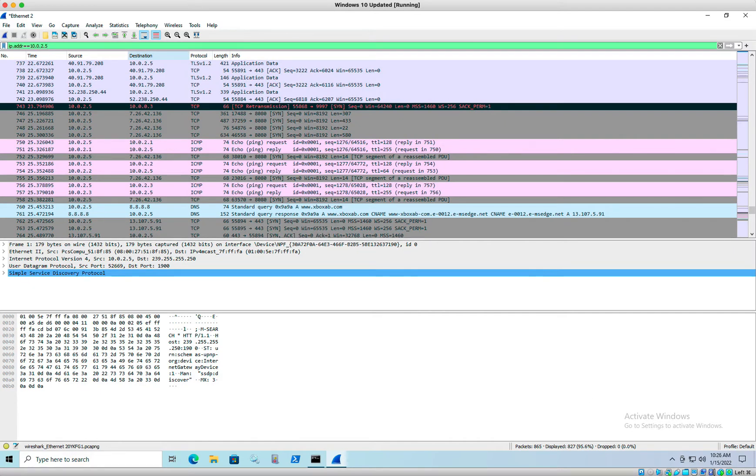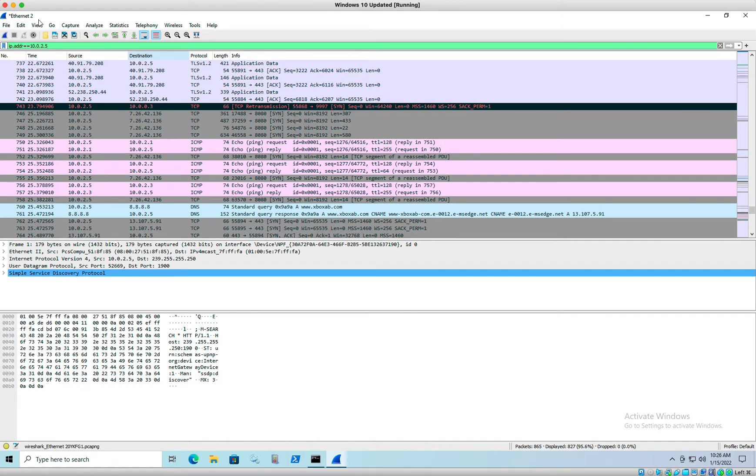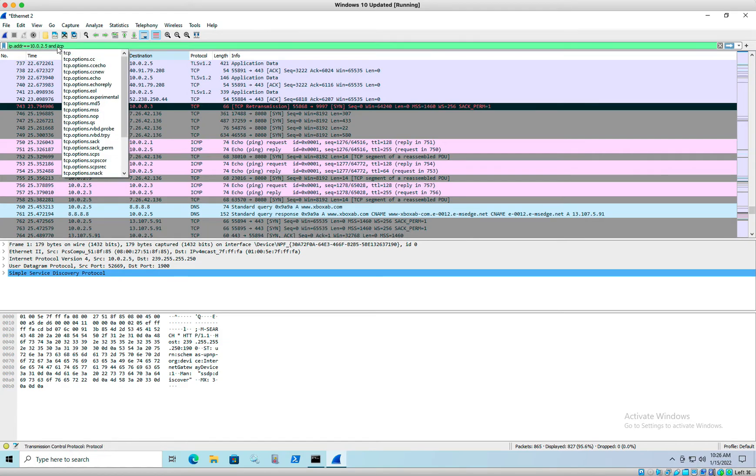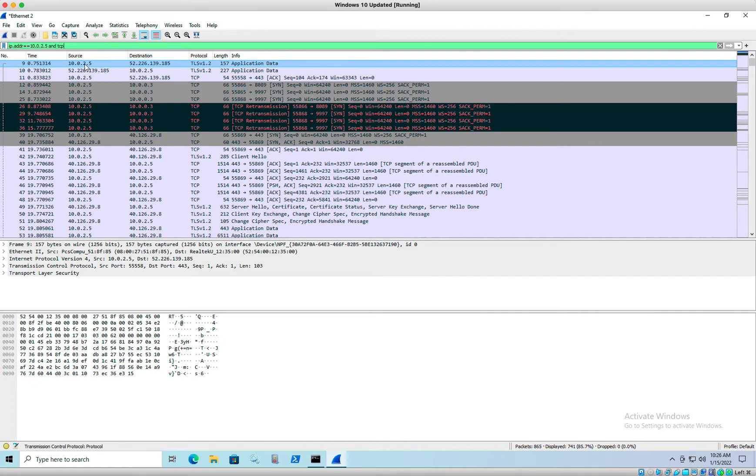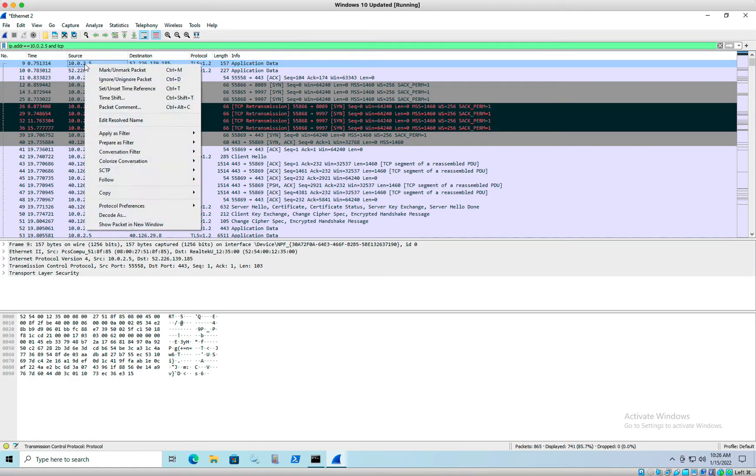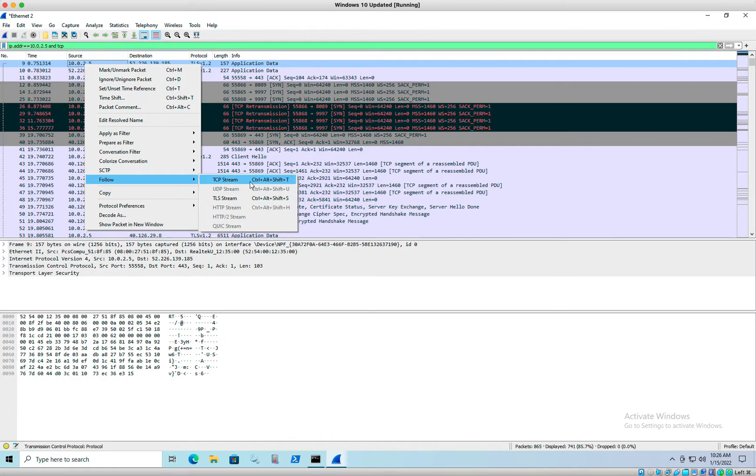Our next task is to add to the previous filter using a Boolean to get TCP packets. So let's go ahead and add to our filter here. We're only going to look at the TCP traffic. All right. So that's pretty easy to do here. What they want us to do is right click on the first packet and follow the stream, right? Follow this conversation here. So let's go ahead and do that.